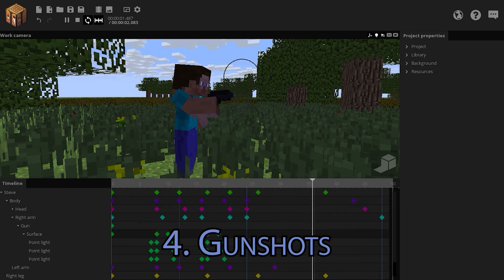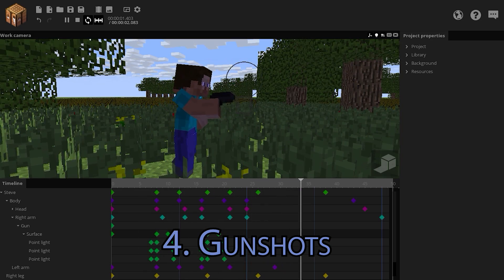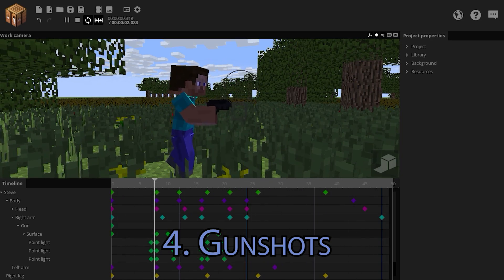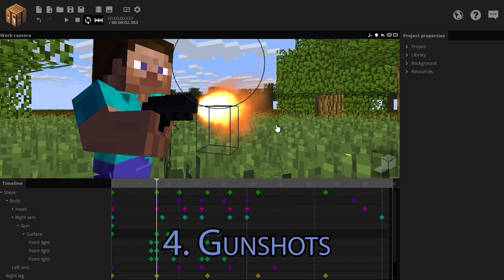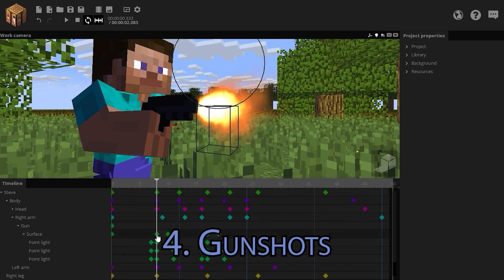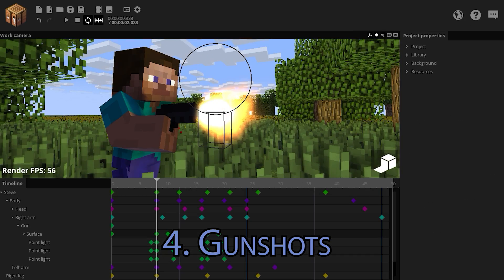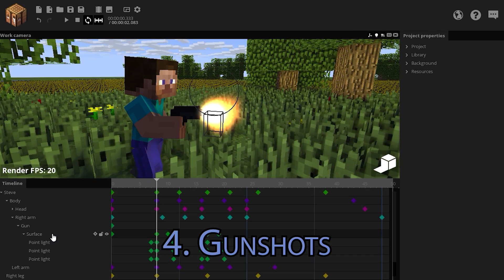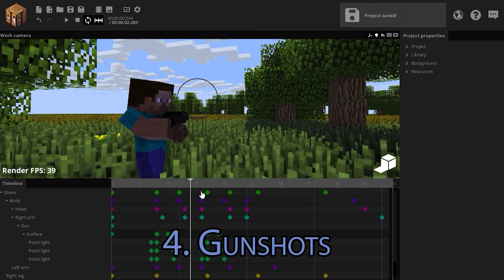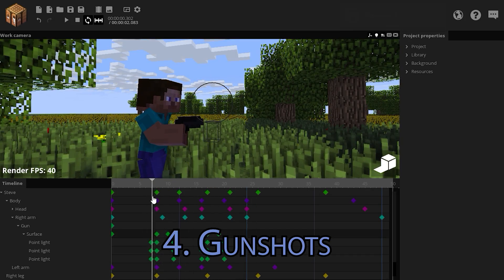If you want to make a nice gunshot effect, you can do so with the use of textures in lights. What I've done here is used a gunshot texture and applied some glow to it. Once you render it, it looks nicer. I've also used some lights to make the gunshot more realistic.